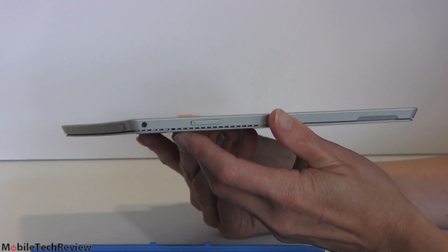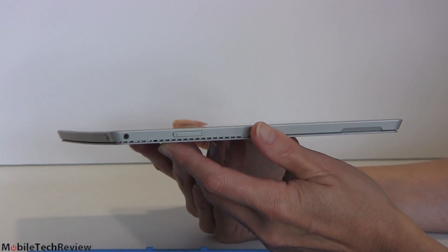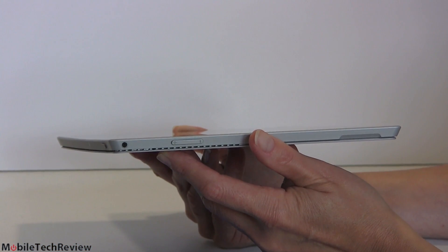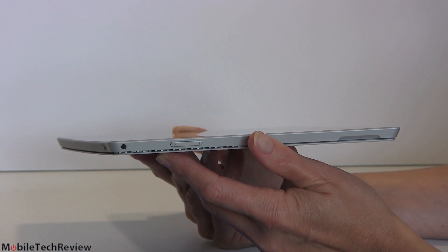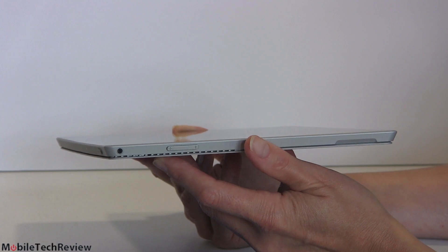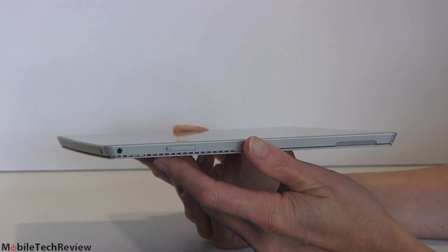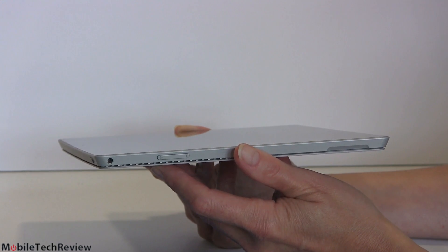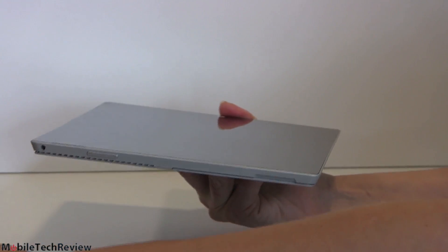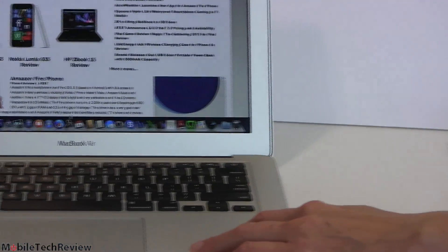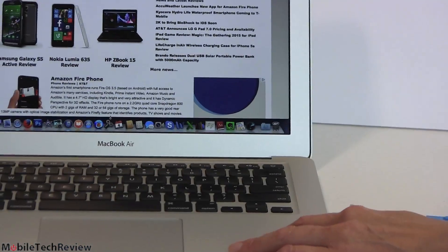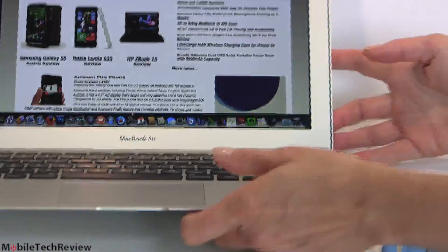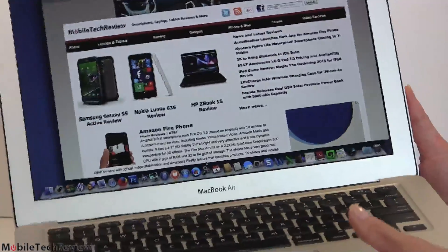That weight does go up to 2.4 pounds with the type cover attached. So I think if you're going to compare this to the MacBook Air, you have to include the keyboard because obviously you're interested in a keyboarded product. So that makes it 2.4 pounds. Now the MacBook Air over here with its permanently attached and very functional keyboard, 2.96 pounds. So about a half a pound difference here.